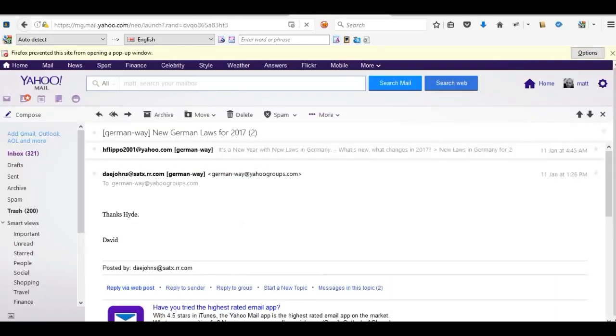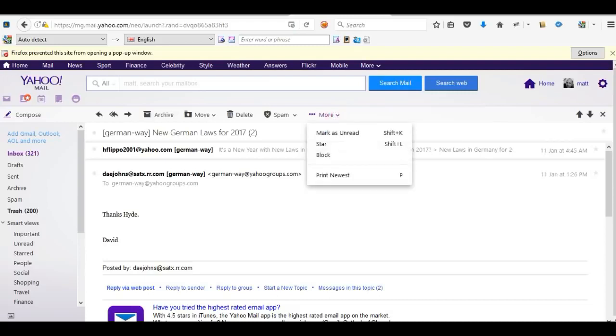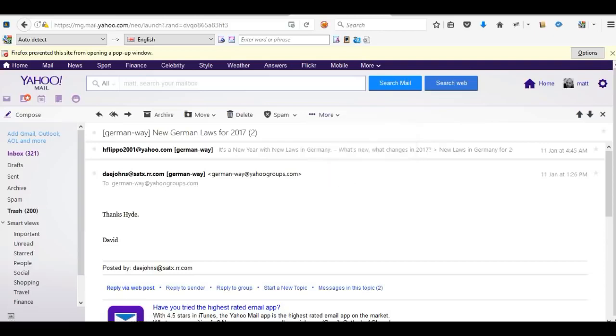On the top here, you have these three dots and more. Click there, and it's print newest. Basically, if you've got lots of emails from the same person, it's going to ask you is it the latest email you want? Obviously it's yes, so just print newest.